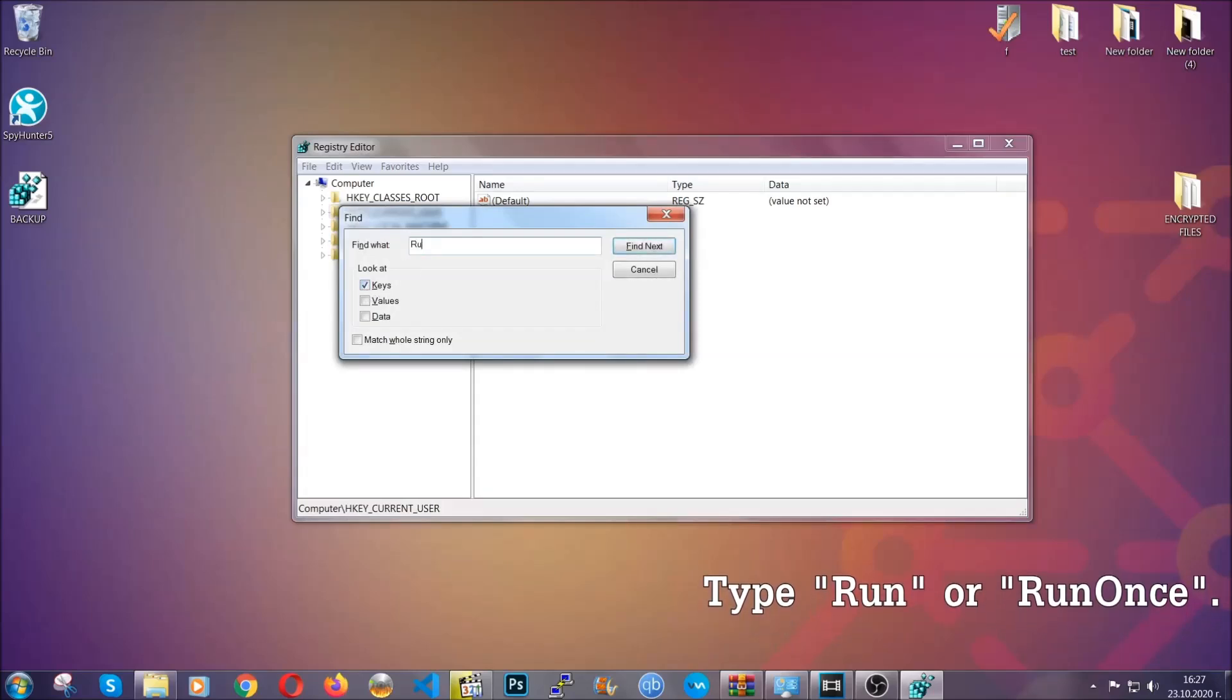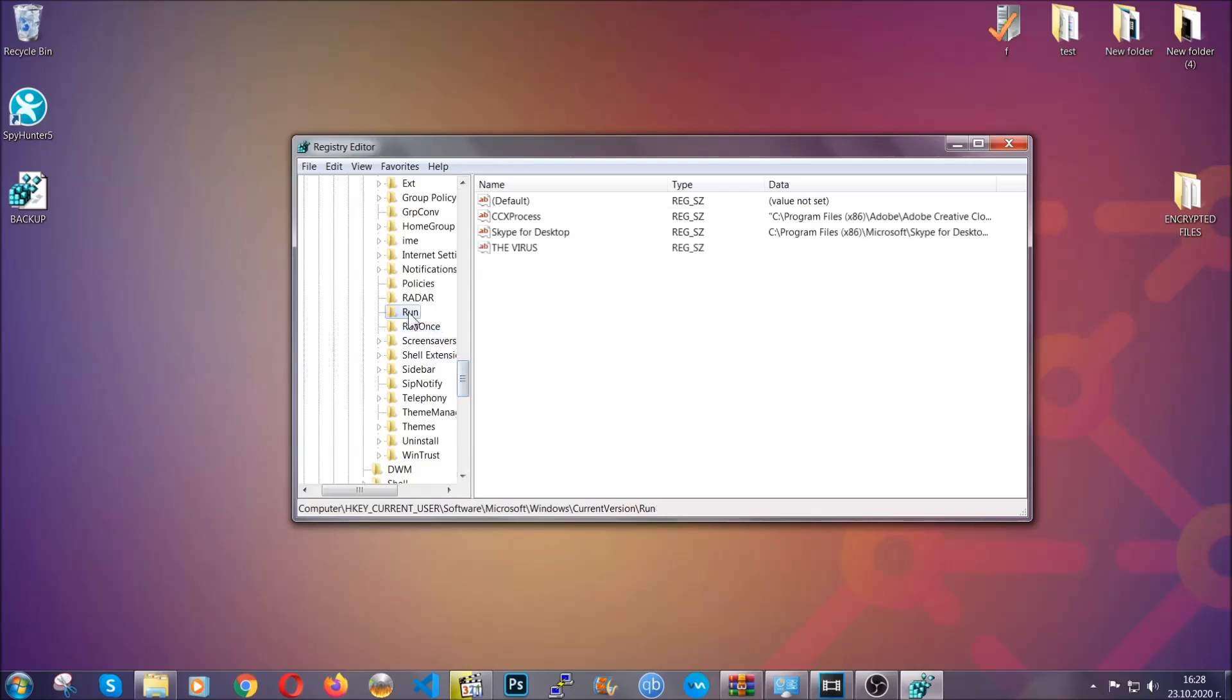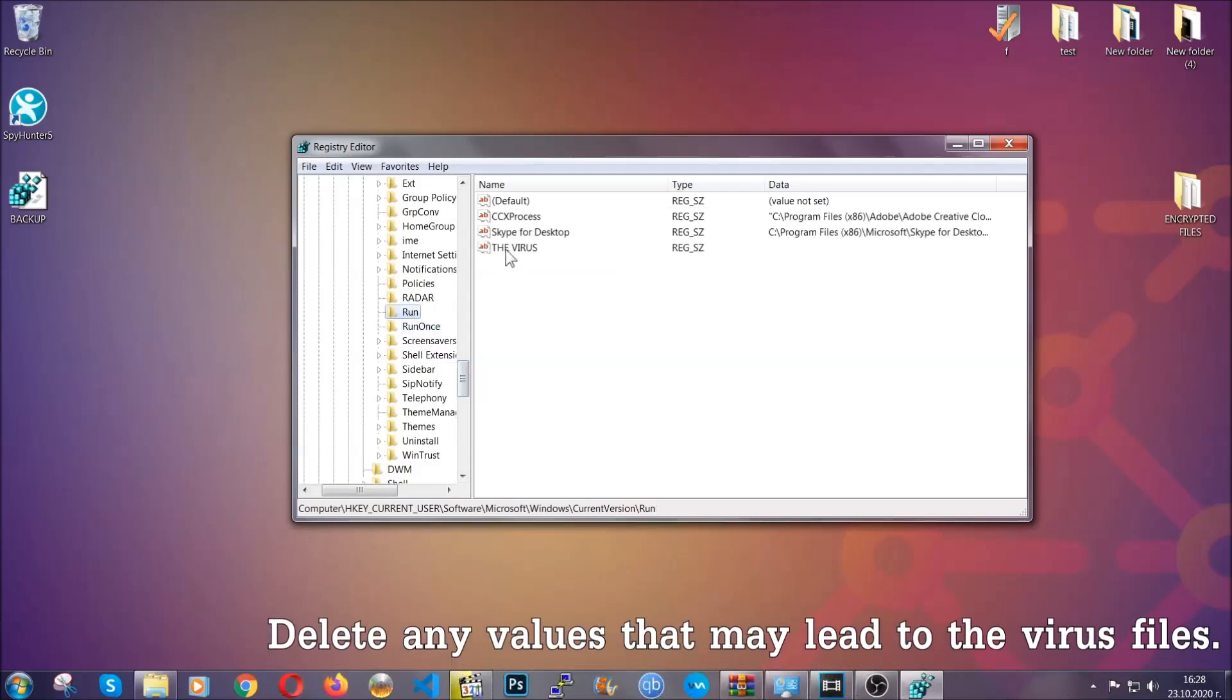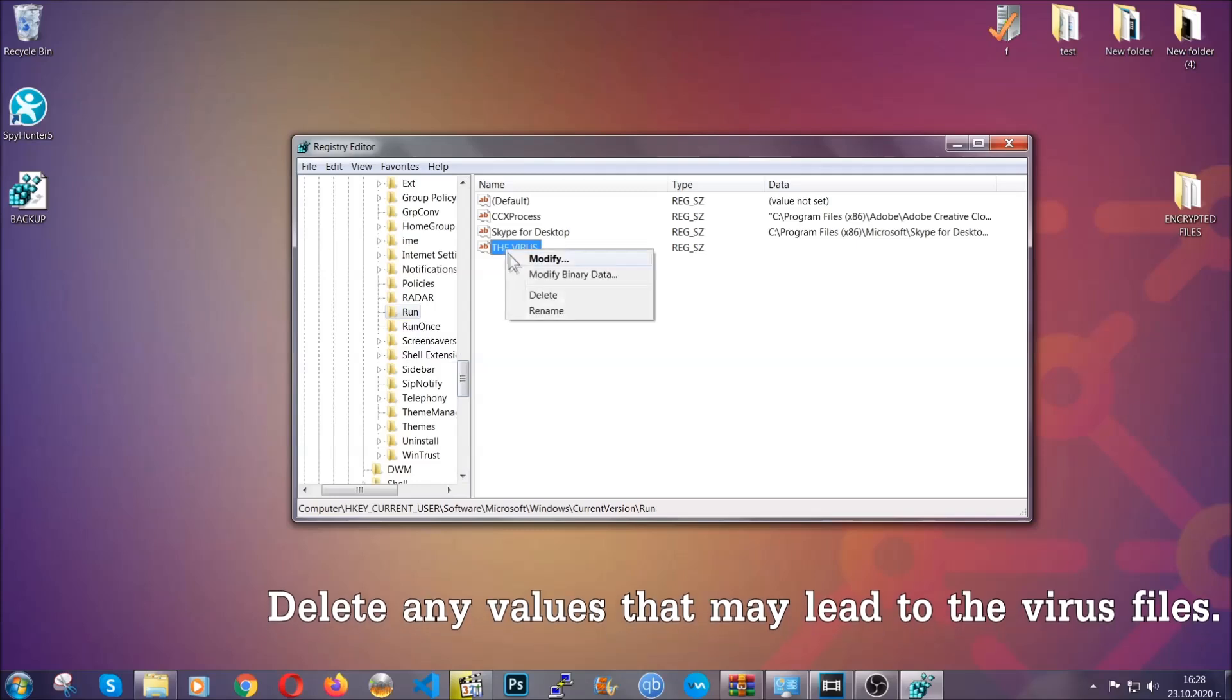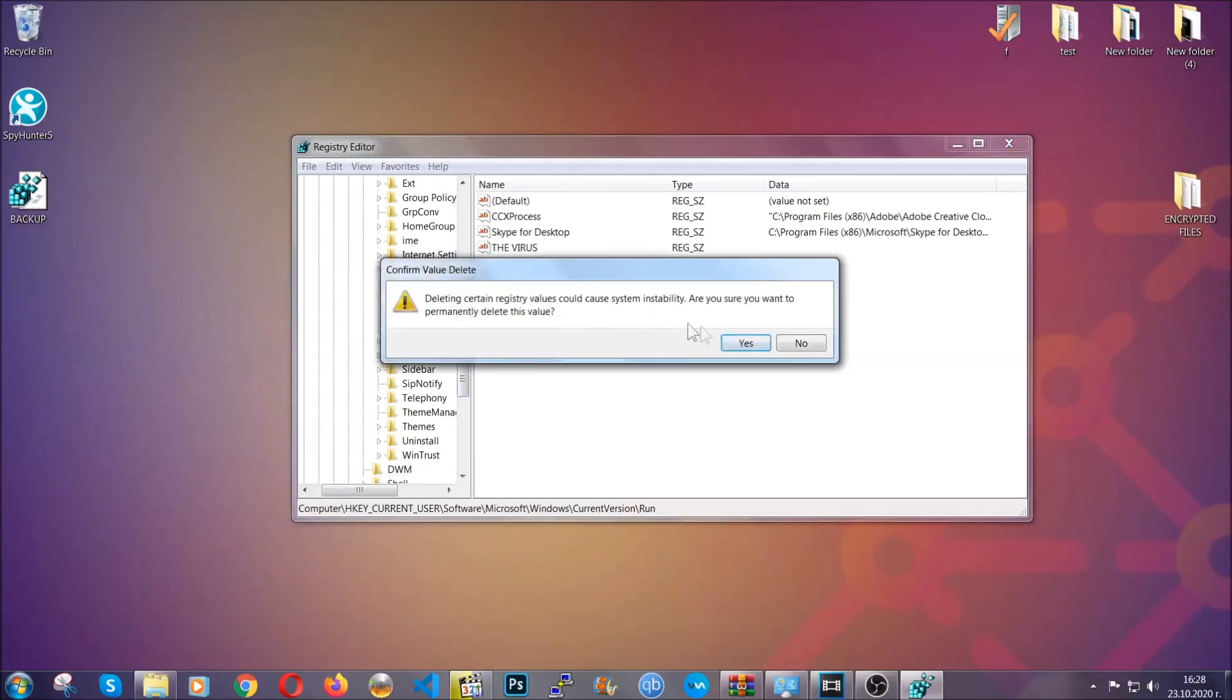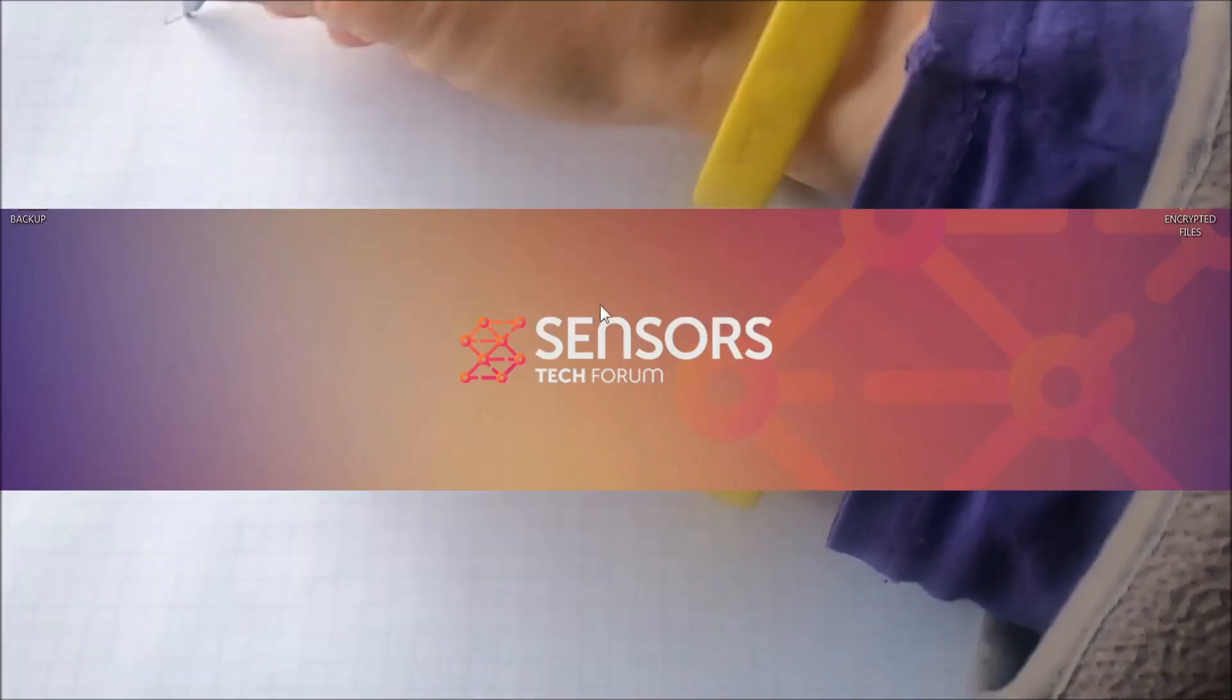And then you're going to look for the run or run once keys. If a virus has set up a key, it's most likely there. Now in those keys, the virus should usually have a value. If you right-click on the value, you can easily delete the key and this will stop the virus from automatically running, plus it can help you find the virus file location. So thanks for watching, guys. Make sure to like if you found it useful.